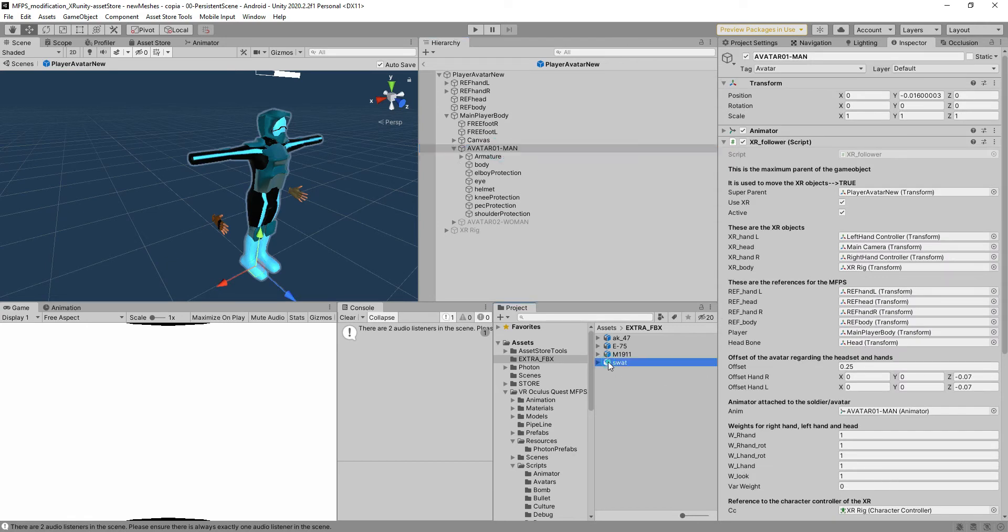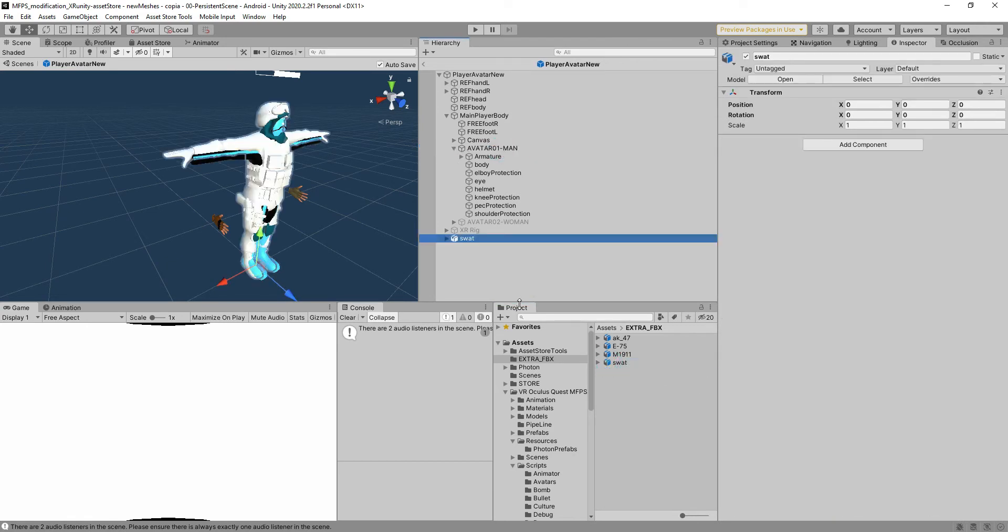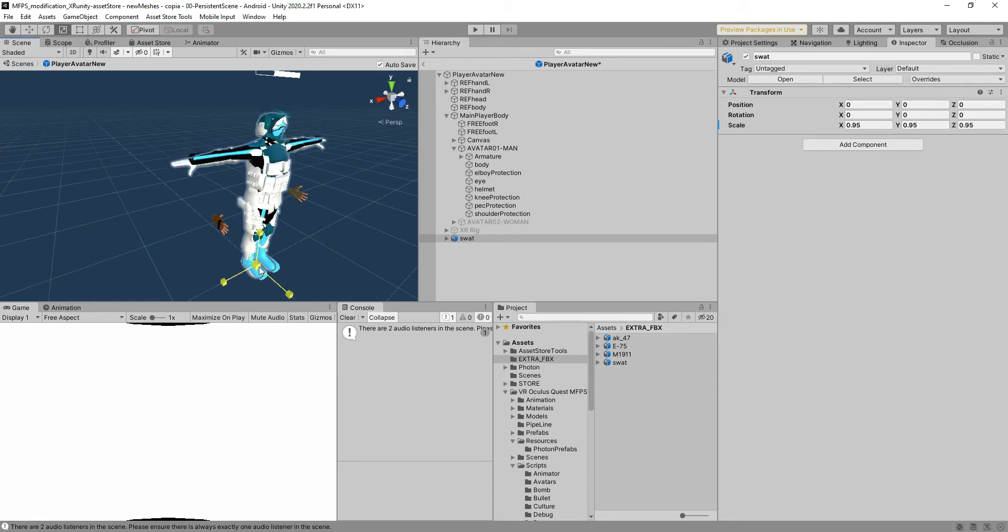We're going to explain how to achieve this really fast. The idea is we have to get the swat guy and put it exactly where the other mesh is.